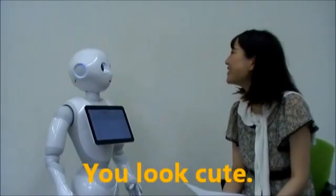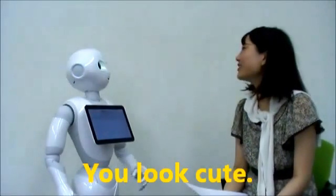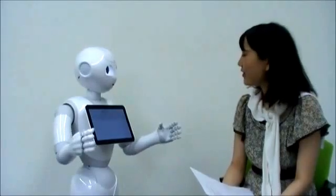You look cute. Cute. Thank you very much. You look cute. Kawaii. Thank you.